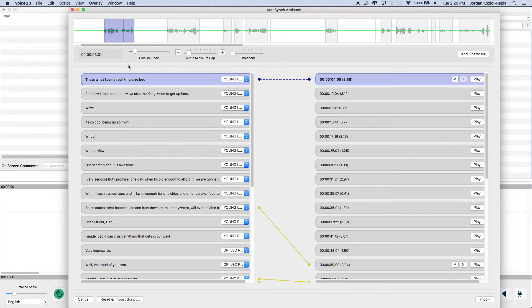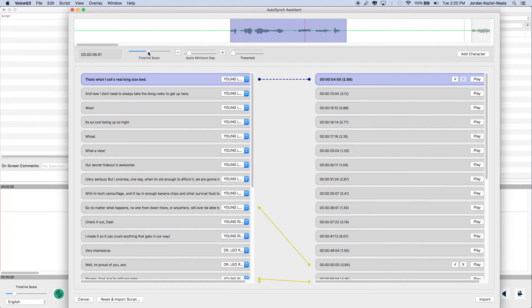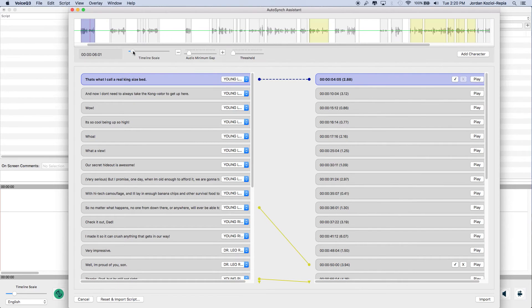The timeline view shows the audio segments created by the automation process. Along the bottom of the view are the following options: the time code, which shows your progress, and the timeline scale, which adjusts the zoom level of the timeline view.